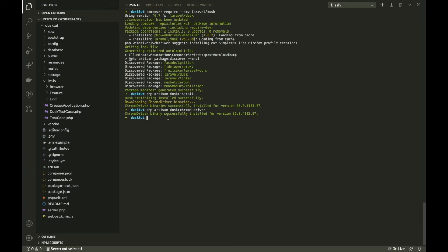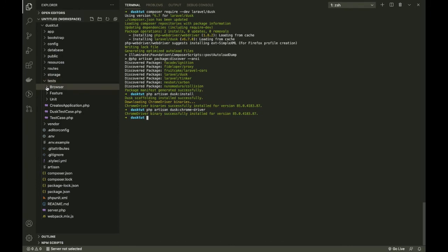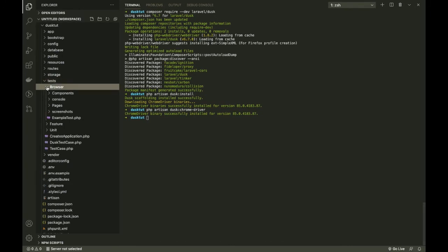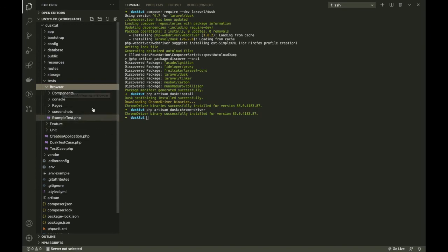All right, that's pretty much it for installation. Once you go to the folder structure, in the tests folder you'll see a browser folder pop up once this is installed.